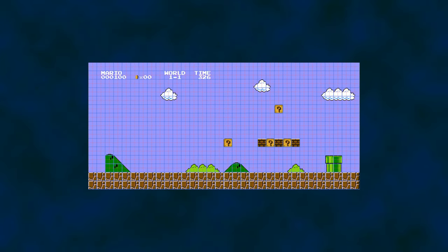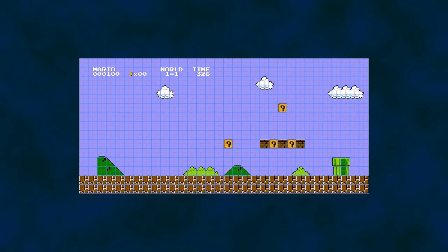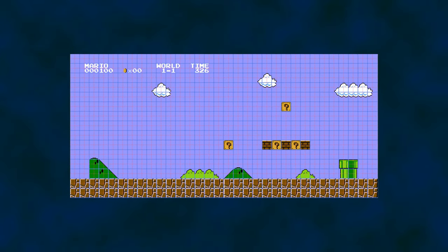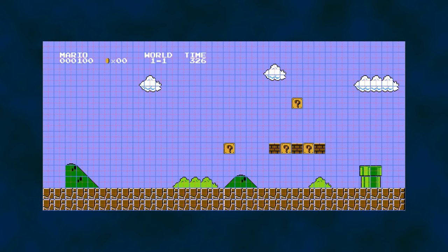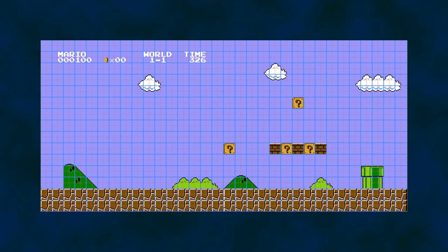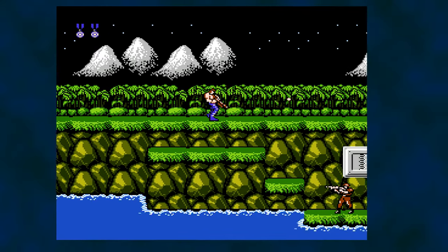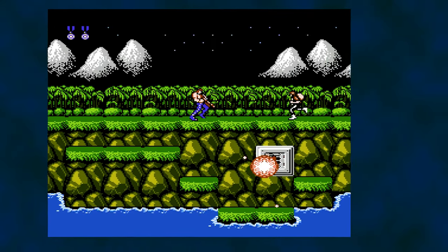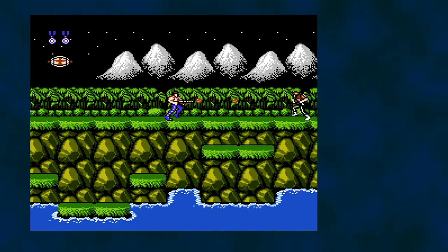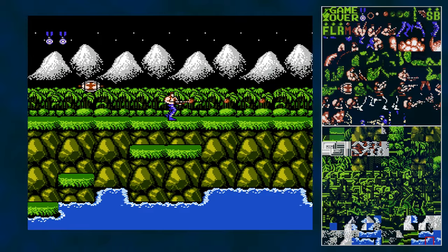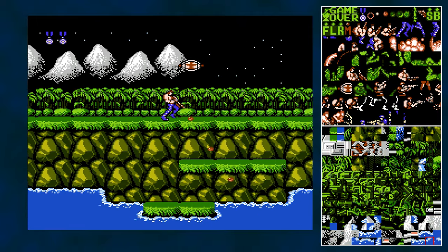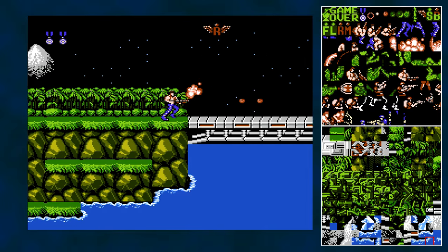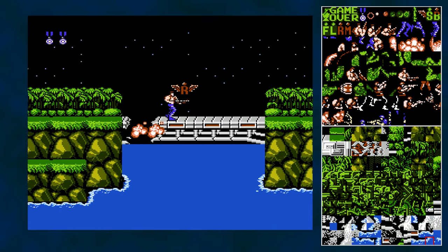The Nintendo Entertainment System's graphics are tile-based. The graphics you see on screen are built by assembling tiles from pattern tables, and the sprites can be in front of the background tiles or behind them. The pattern table is made up of two sets of 256 tiles, and these tiles are all we have available for a given frame of video.